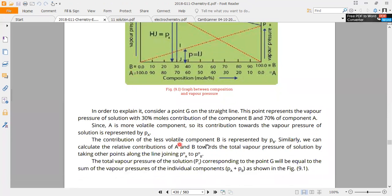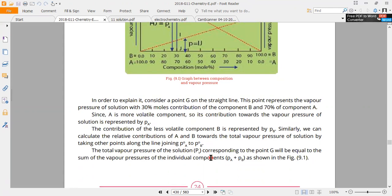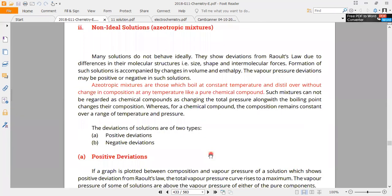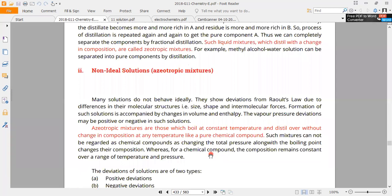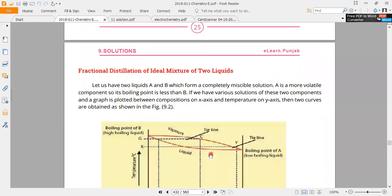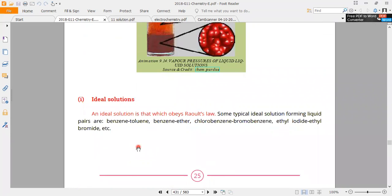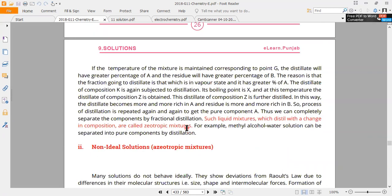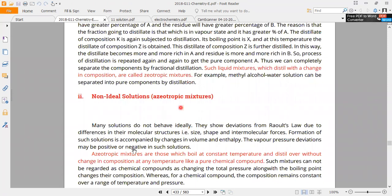The contribution of less volatile B is represented by PB. Similarly, we can calculate the relative contribution of A and B towards the total pressure. The next topic is important: the solution types are ideal and non-ideal.